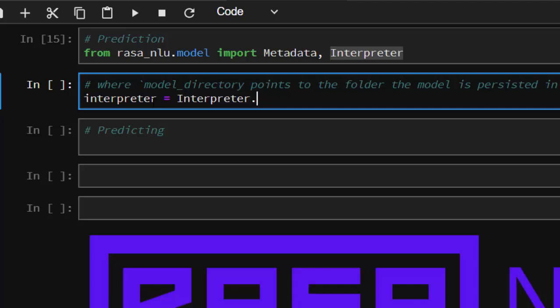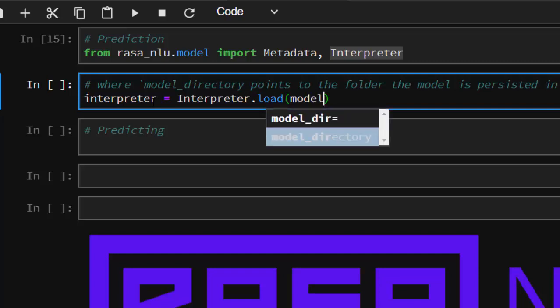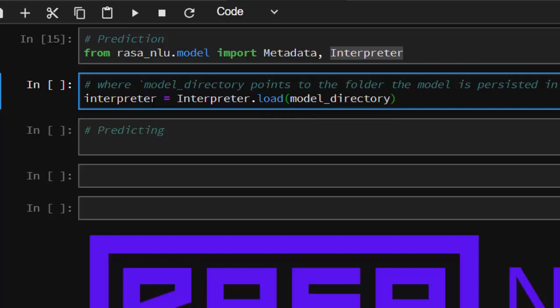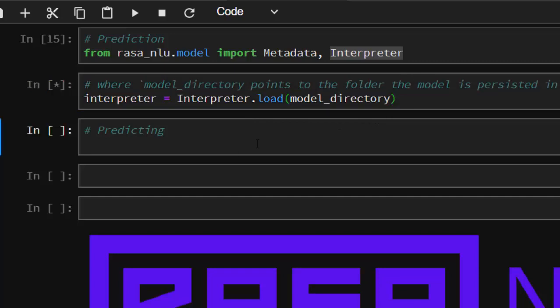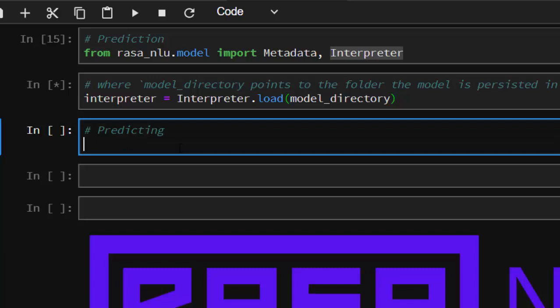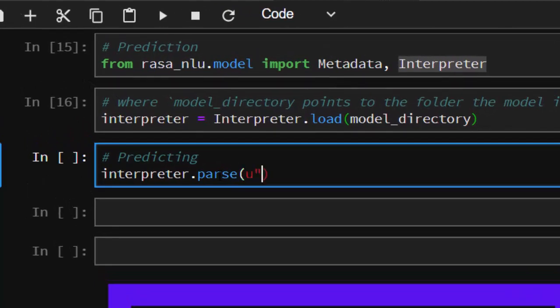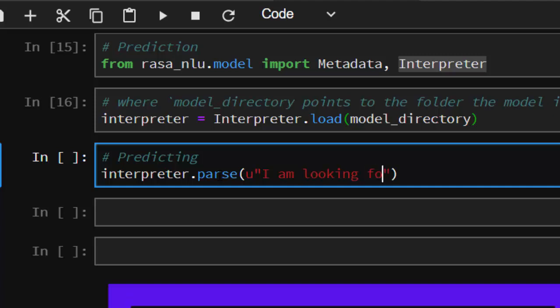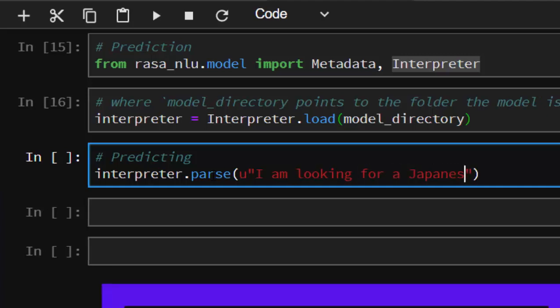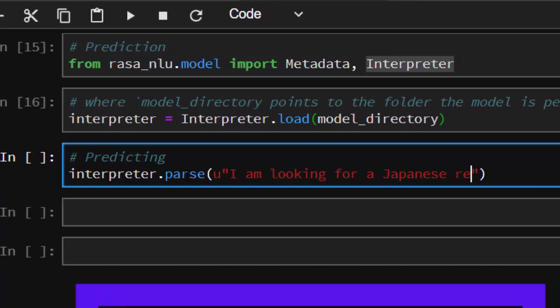It's going to be Interpreter.load. We're going to load our model directory. With this, we are done. It takes some time to load it, then you can use it to predict or make our prediction. To make our prediction, interpreter.parse. I'll just pass in, 'I am looking for a Japanese restaurant.'